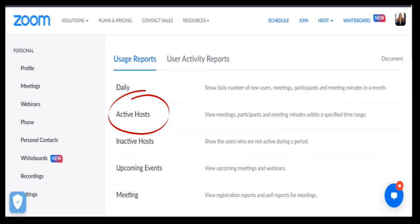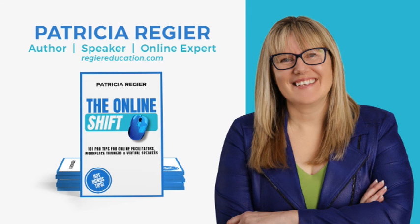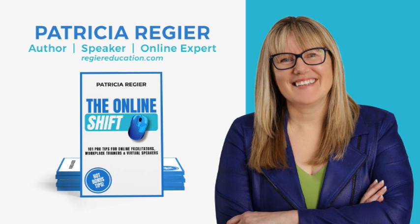This is one that will be helpful if you're also looking for attendance. This is Patricia Regeer with Regeer Educational Services and the author of the book, The Online Shift: 101 Pro Tips for Facilitators, Speakers, Leaders, just like you that shifted online with what you do. Thanks for checking this out.